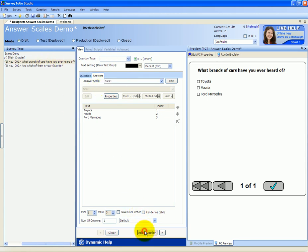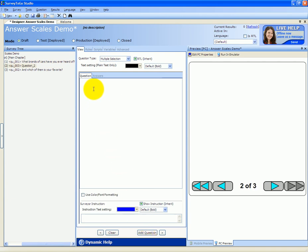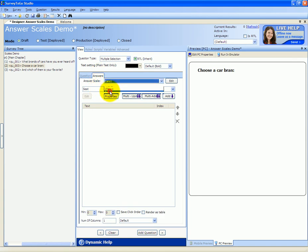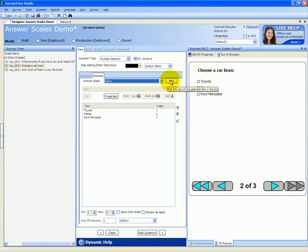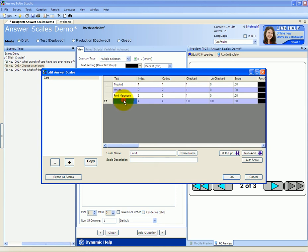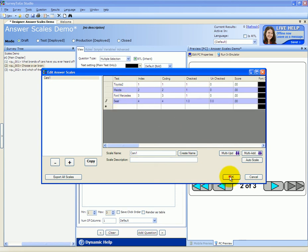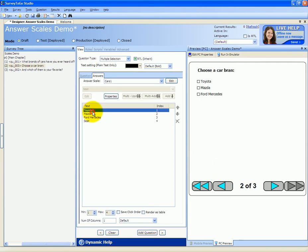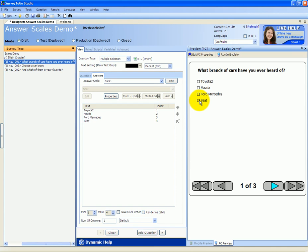If we now want to add a new question that uses the scale, we click on Add Question and call it Choose a Car Brand. Instead of typing the answers, we can simply select from the Cars 1 scale. If we want to edit the scale, we click on the Edit button and the Scale Management window will pop up. We can edit Toyota to be Toyota 2 and add SEAT to the scale, then click OK. You can see that Toyota was switched to Toyota 2 and SEAT was added — and if we switch to the previous question, SEAT was added there too and Toyota was changed to Toyota 2.